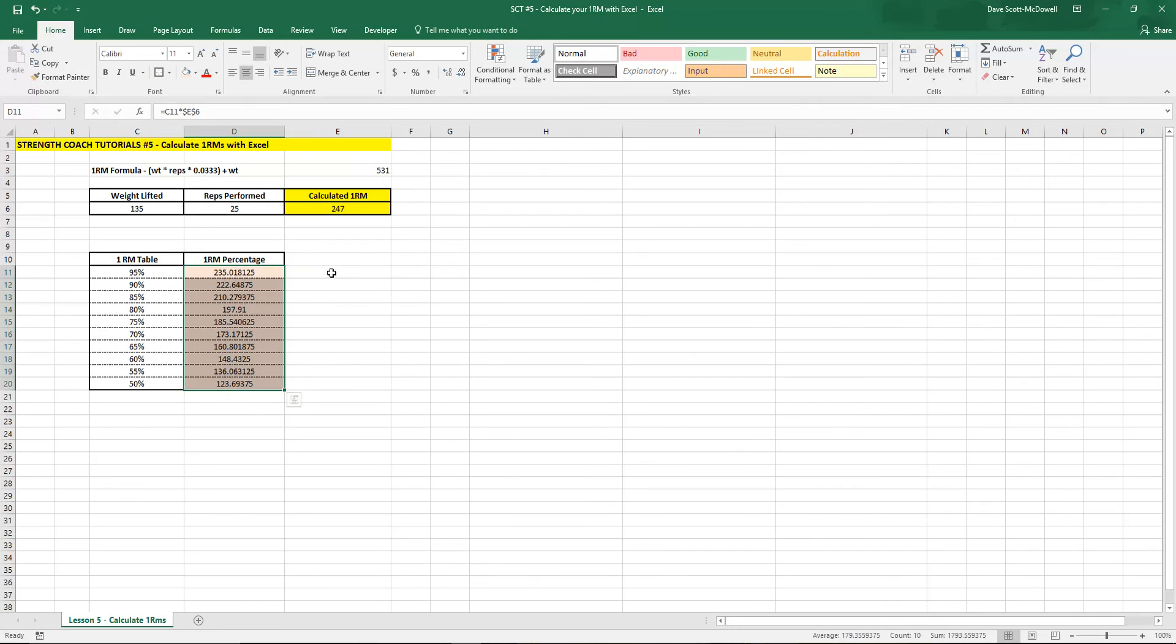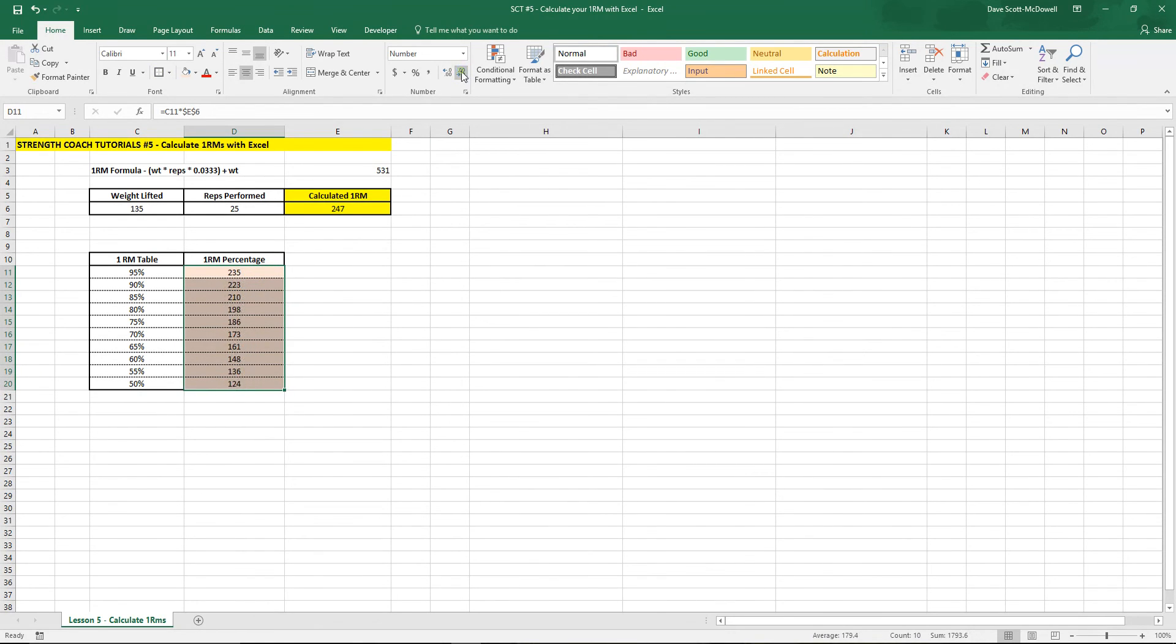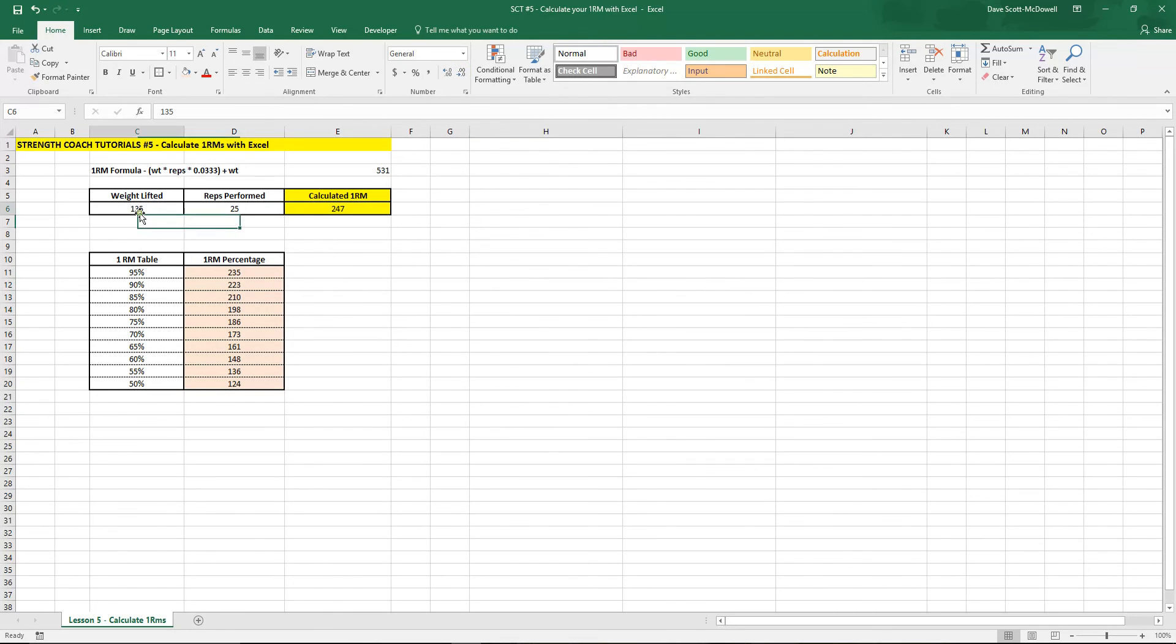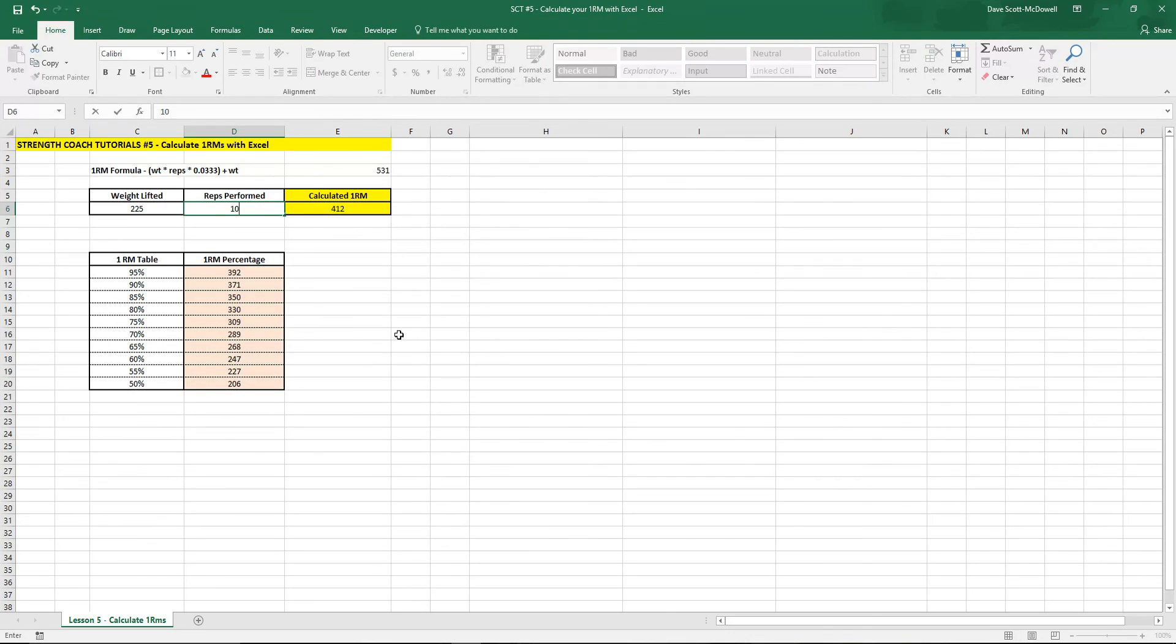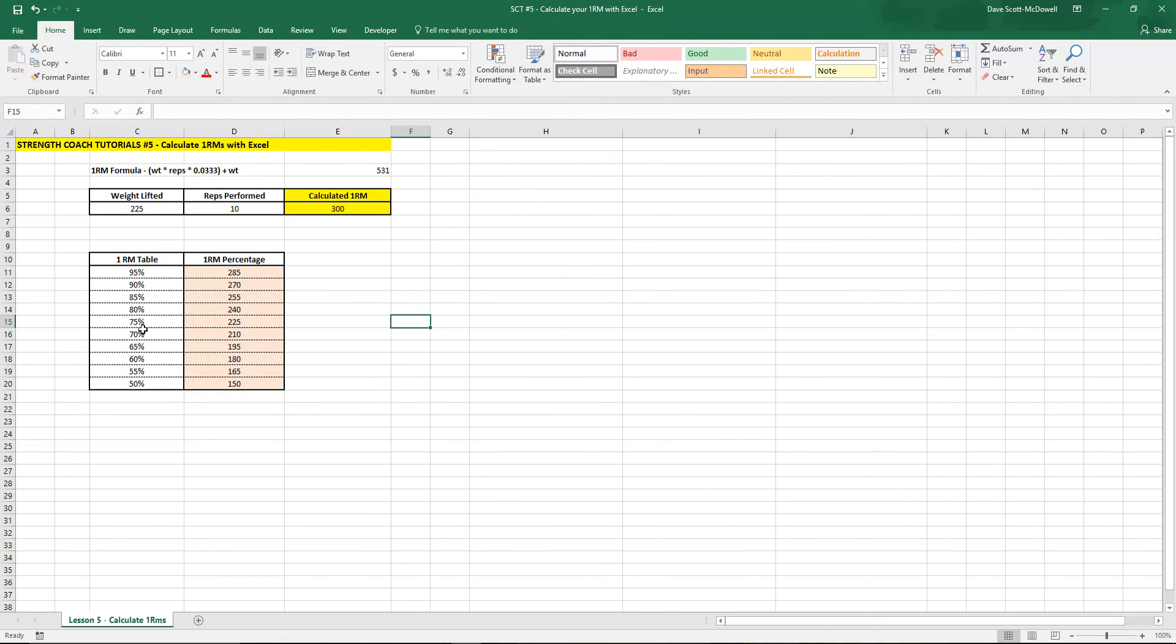I'll fix the formatting. We'll take the decimal places away. Now you have an easy 1RM calculator so 225, let's put another value in there, 225 let's say for 10 reps and that'll automatically give you 95 percent, 90 percent, 85 percent all the way down to 50 percent.